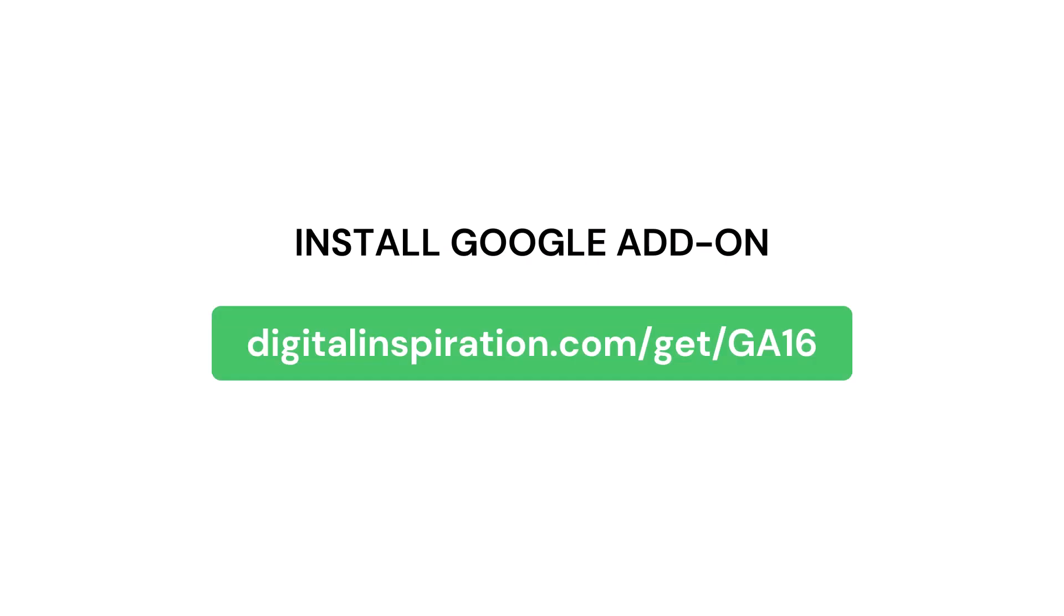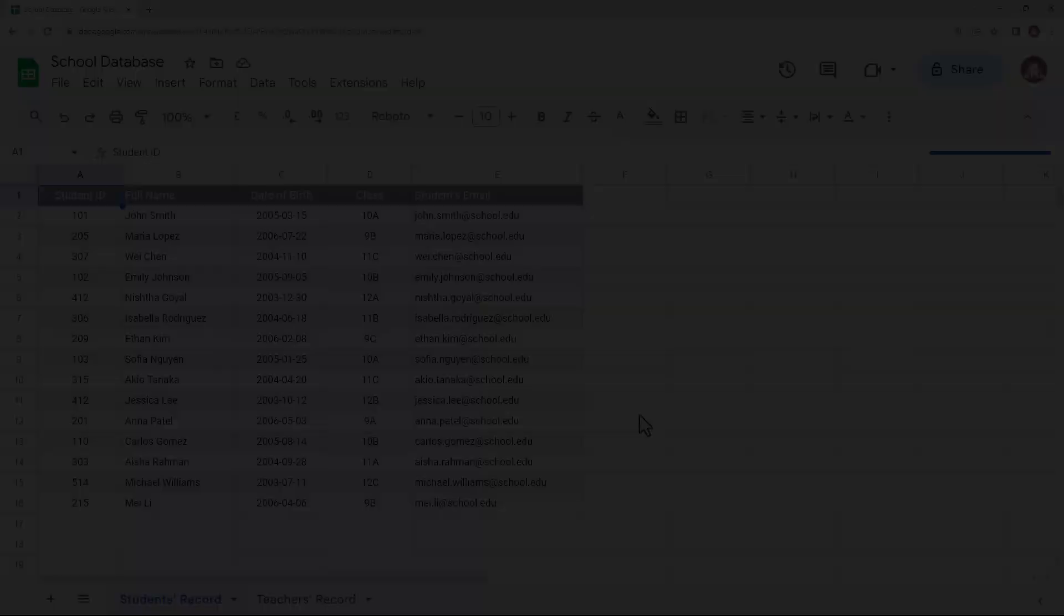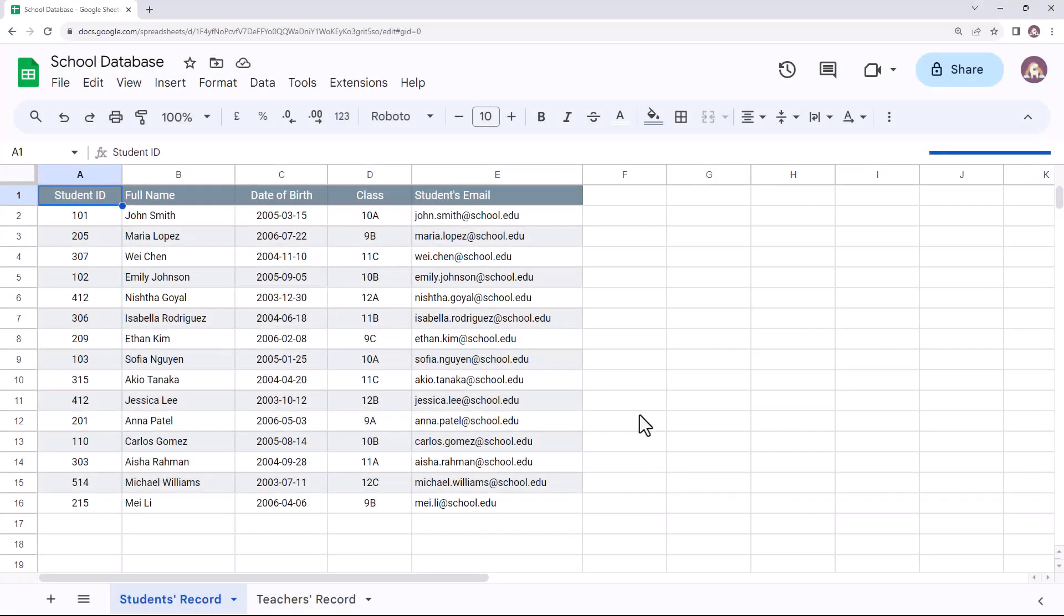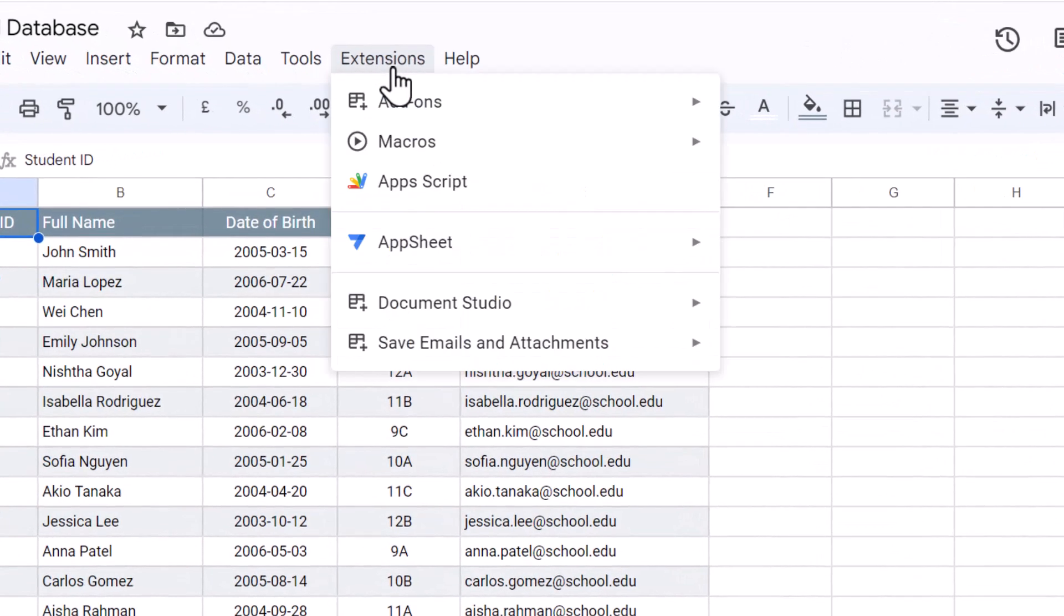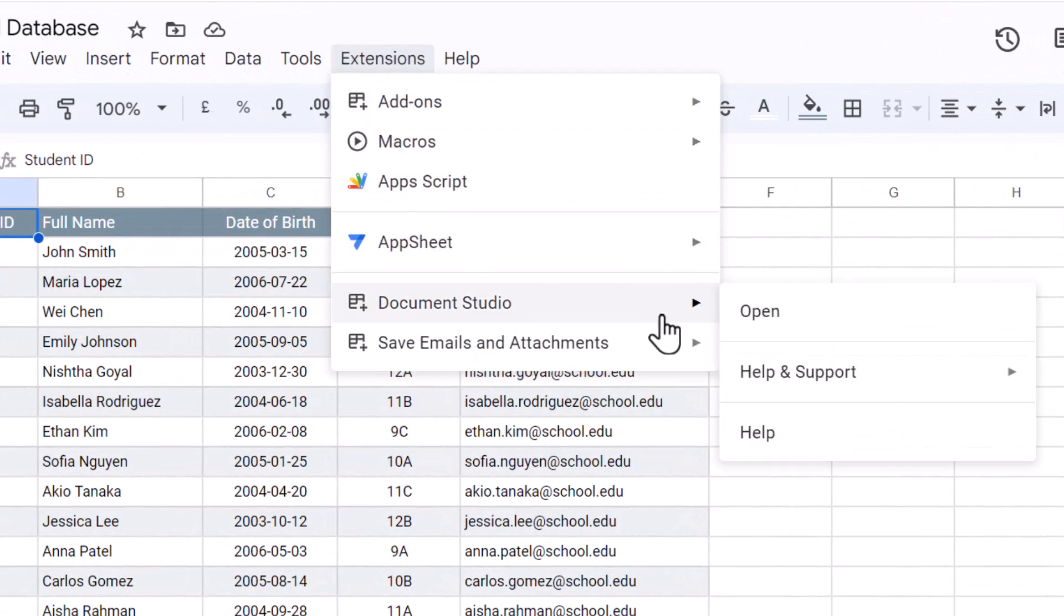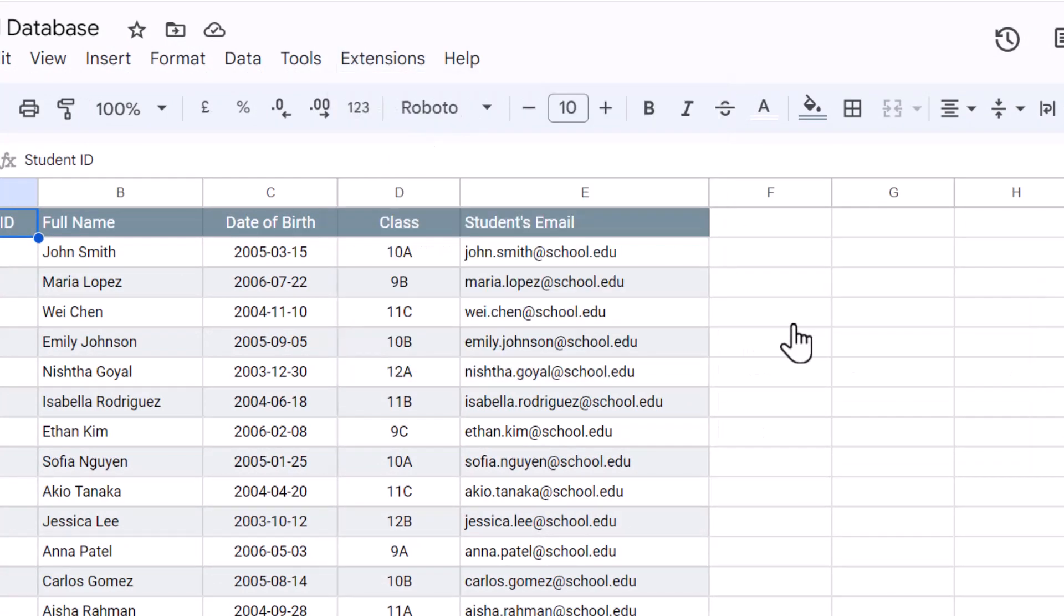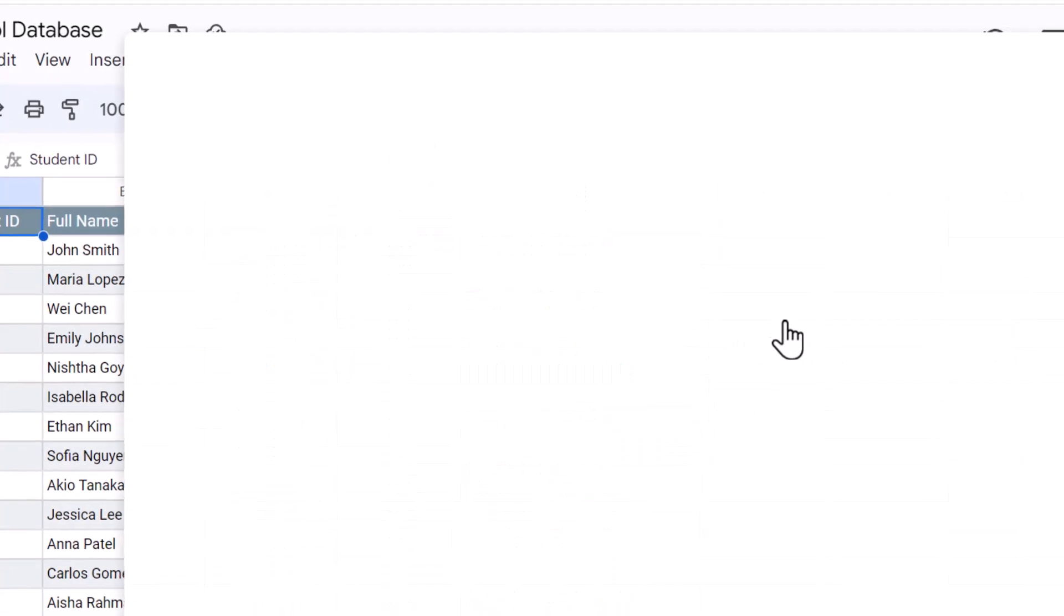If you don't have the add-on installed already, you can install it by visiting this link. We'll also put this link in the video description below. Once Document Studio is installed, go to the extensions in your Google Sheet and choose Document Studio to launch the add-on.